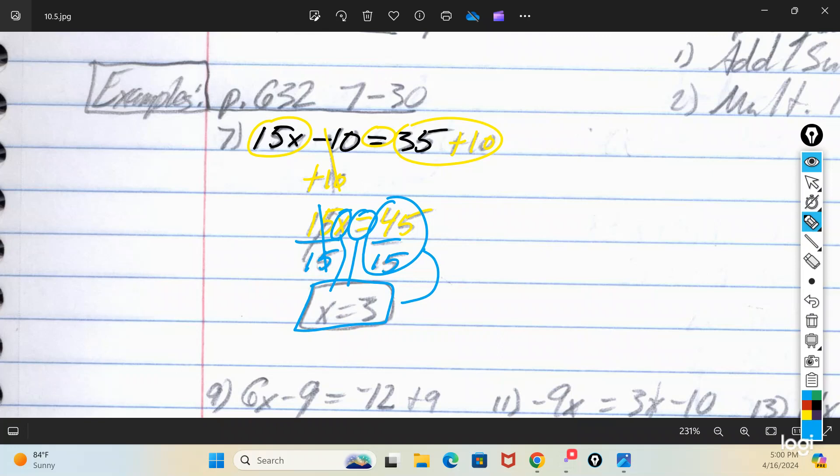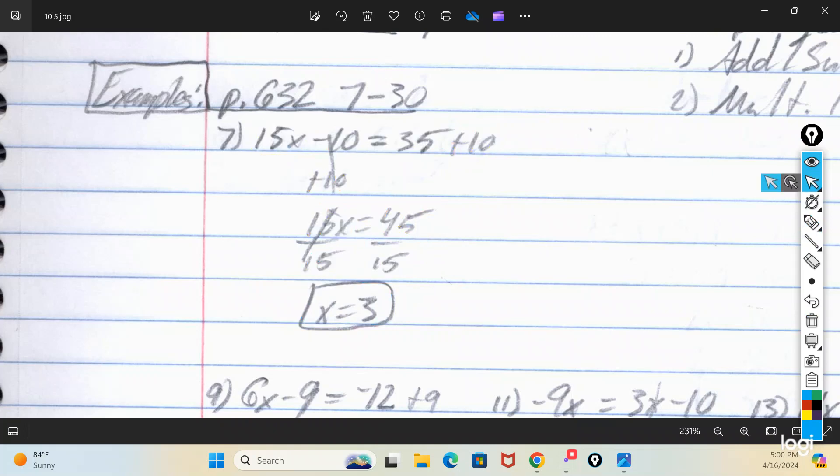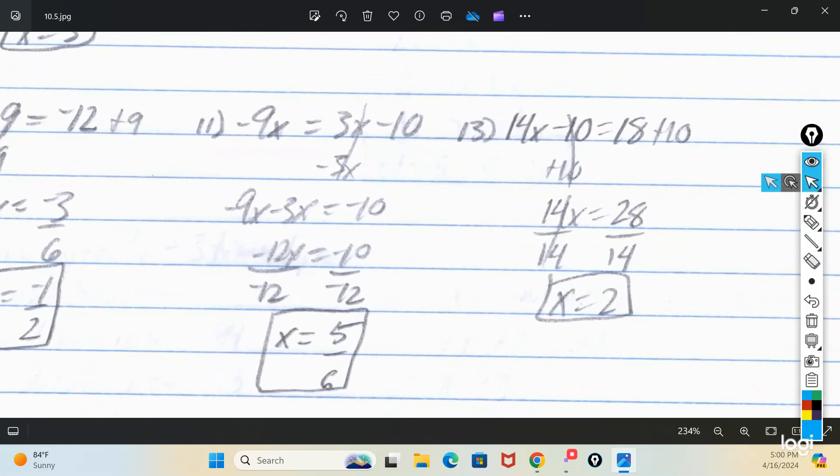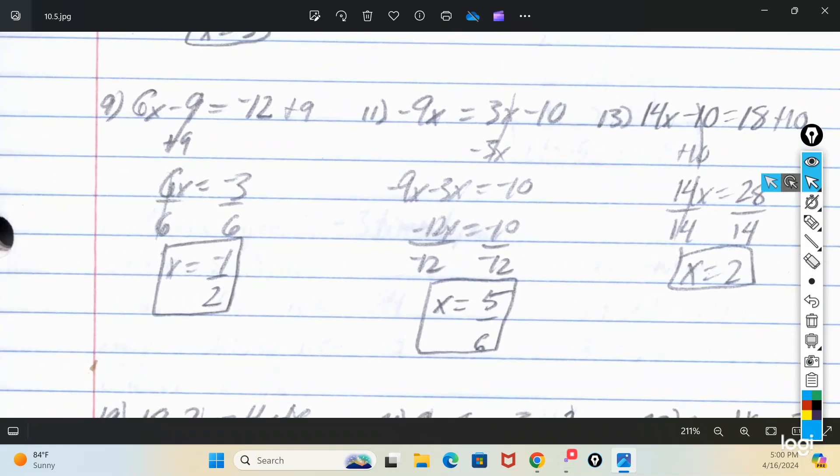If you're not certain that 3 is your answer, take that 3, plug it back in for x, do your order of operations, and see if you get 35. For number 9: the initial problem said 6x minus 9 equals negative 12. Take care of adding and subtracting first, then multiplying and dividing. I see minus 9, so add 9 on both sides. 6x comes down, equals comes down, negative 12 plus 9 makes negative 3. Now at 6x equals negative 3 — divide by 6 — x equals negative 3 over 6, or negative 1/2.